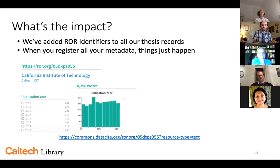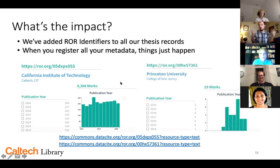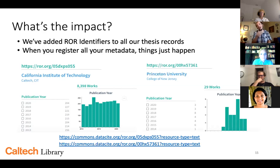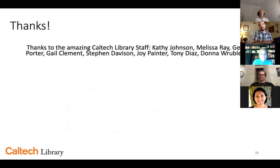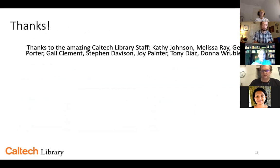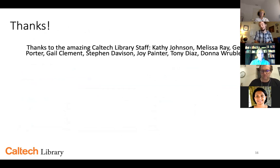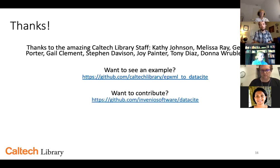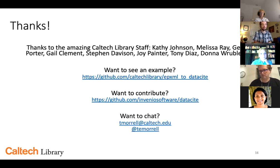Without picking on any specific institutions, if you look at some large institutions that register DOIs for their theses through a repository plugin, you get some really weird results because those ROR identifiers and the metadata just isn't there. Thank you all for listening. I really have to thank the amazing Caltech Library staff, particularly Kathy Johnson who does all of our thesis work, Melissa Ray who does a lot of our thesis management, and George Porter for authors. We have a really great staff that allows us to work on interesting and cool projects. Code is available on GitHub, the new Python library is available for contributions, and here's my contact information. Thanks so much.